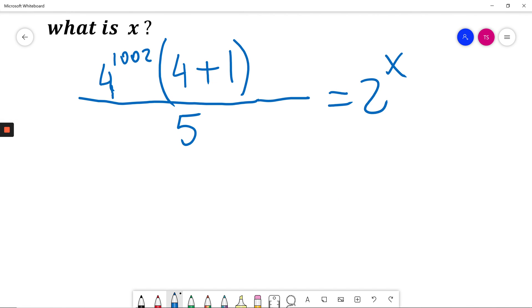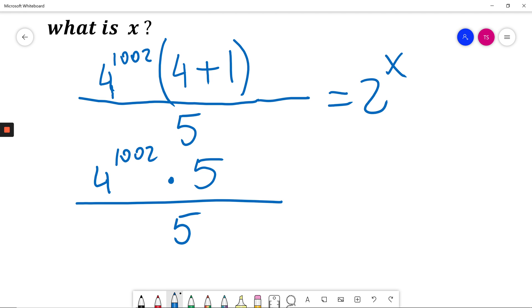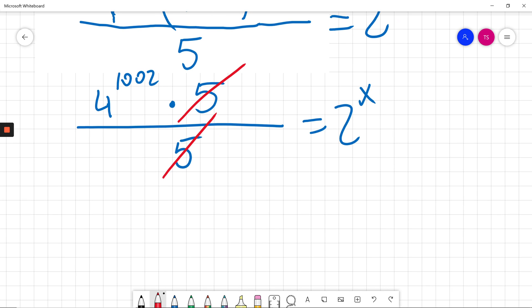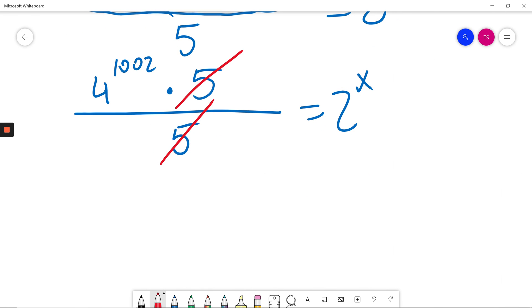Next step will be 4 plus 1 is just 5. At this moment I can simplify 5 divided by 5 is just 1. So 4 to the power of 1002 will be equal to 2 to the power of x.